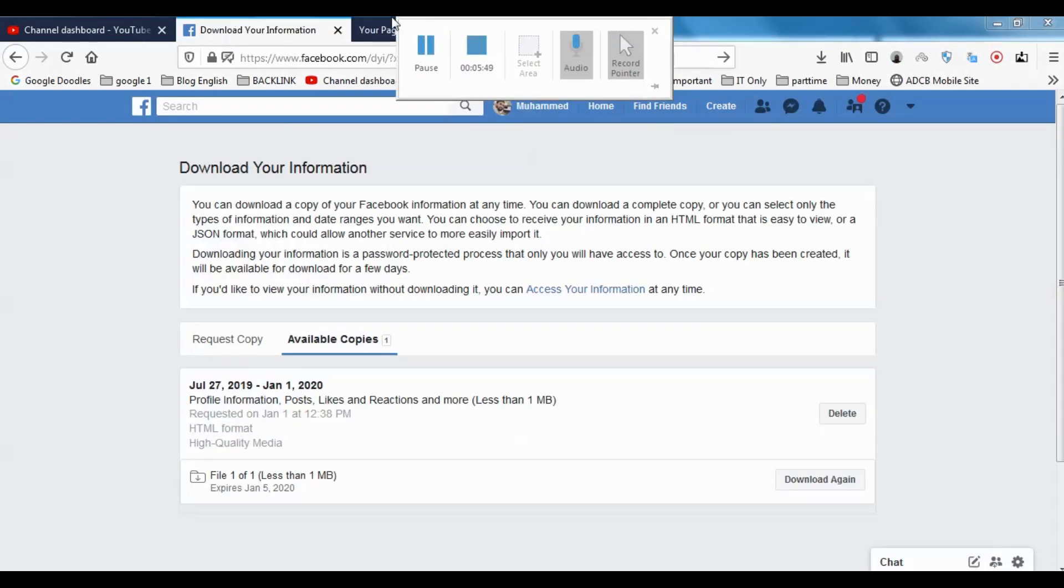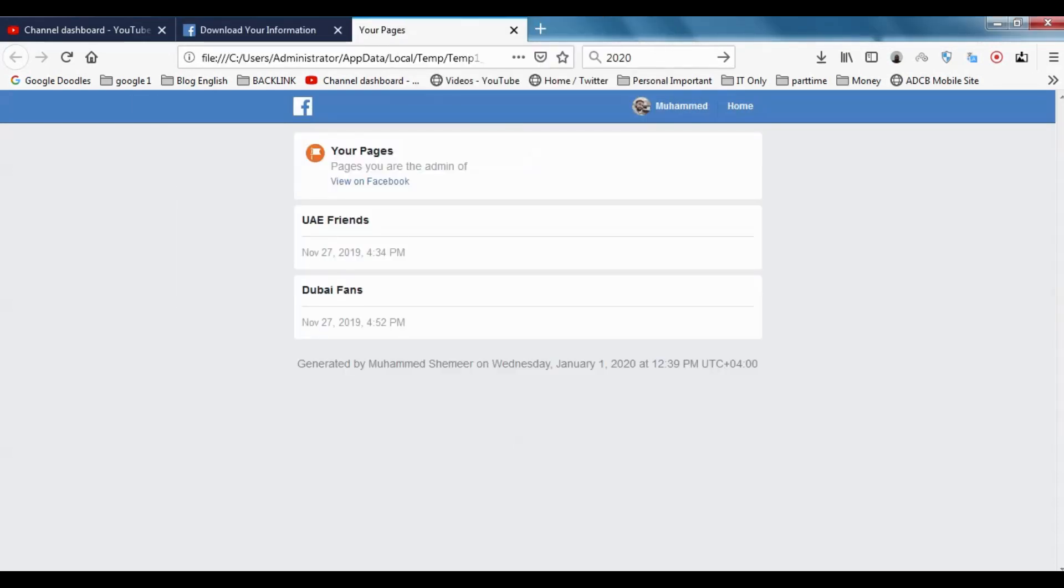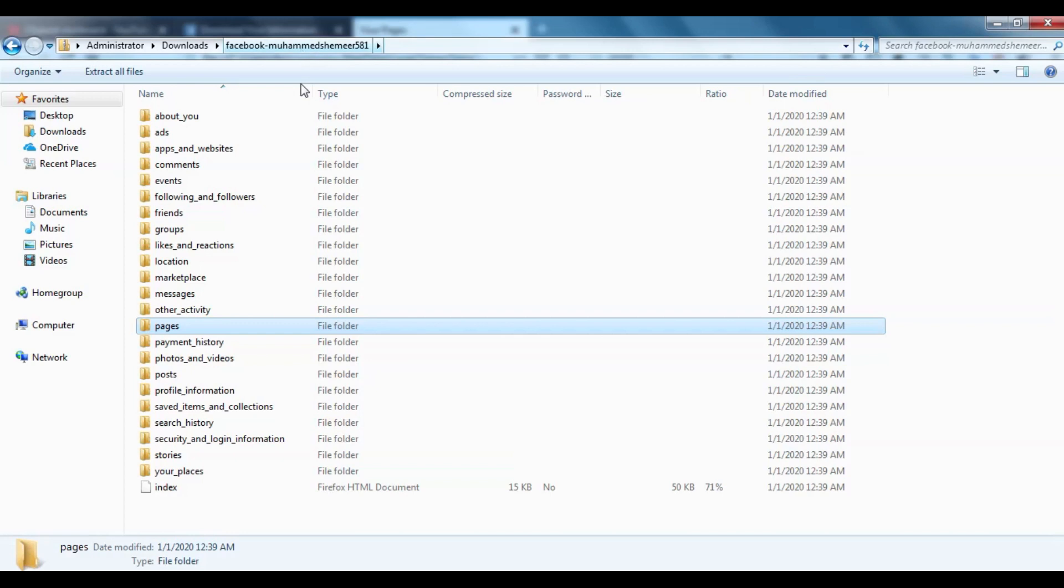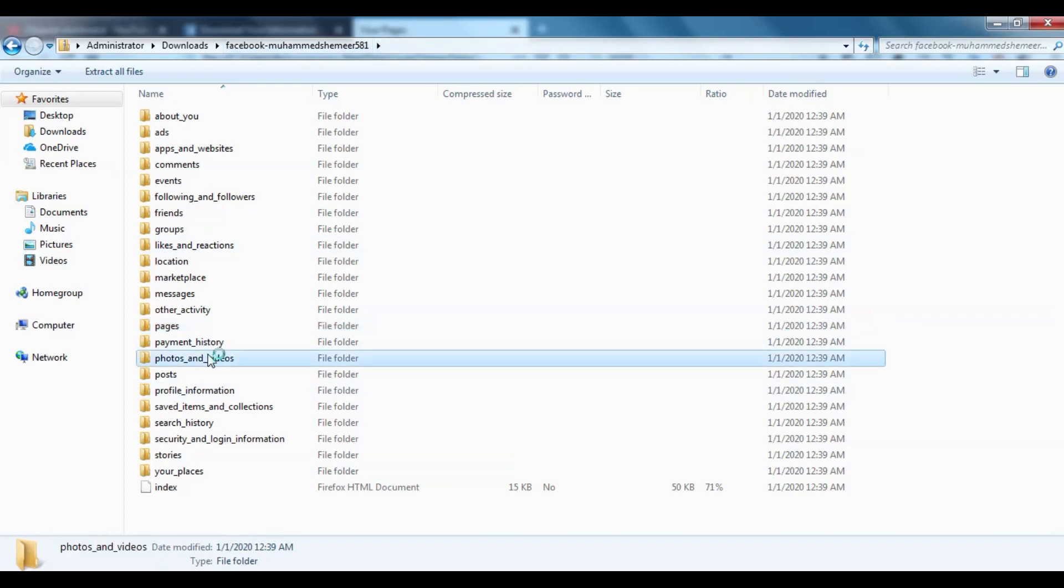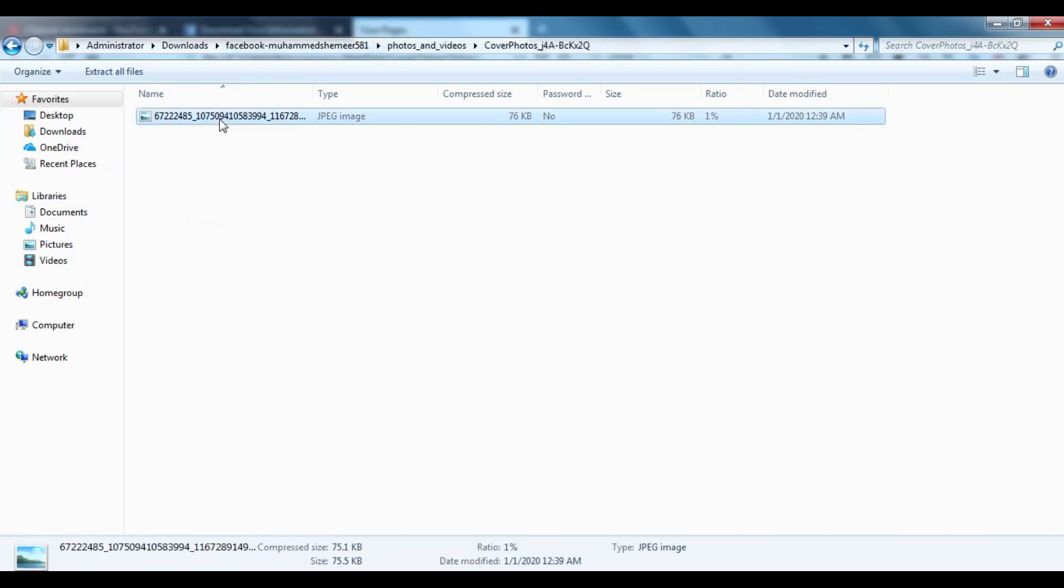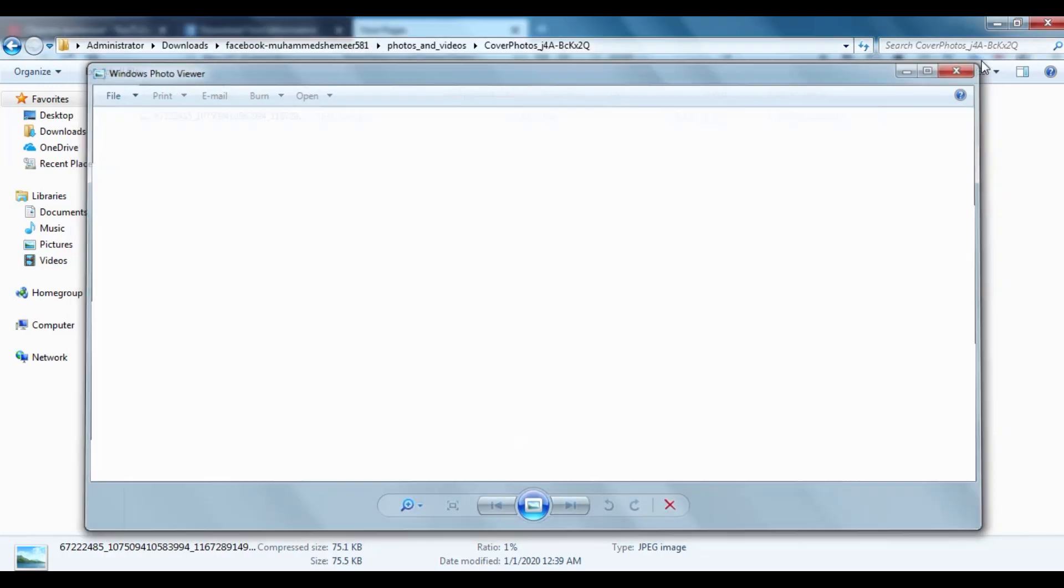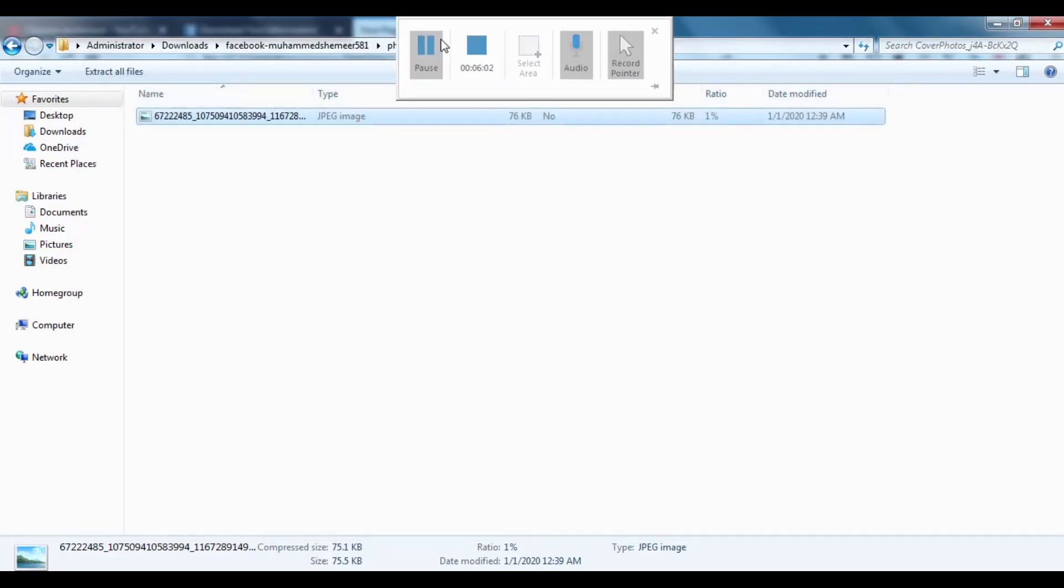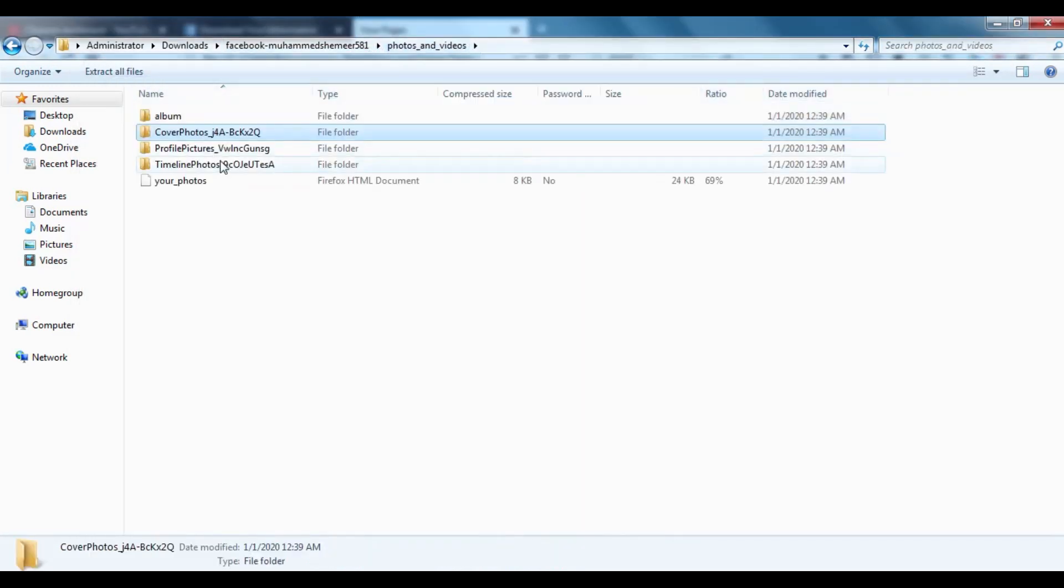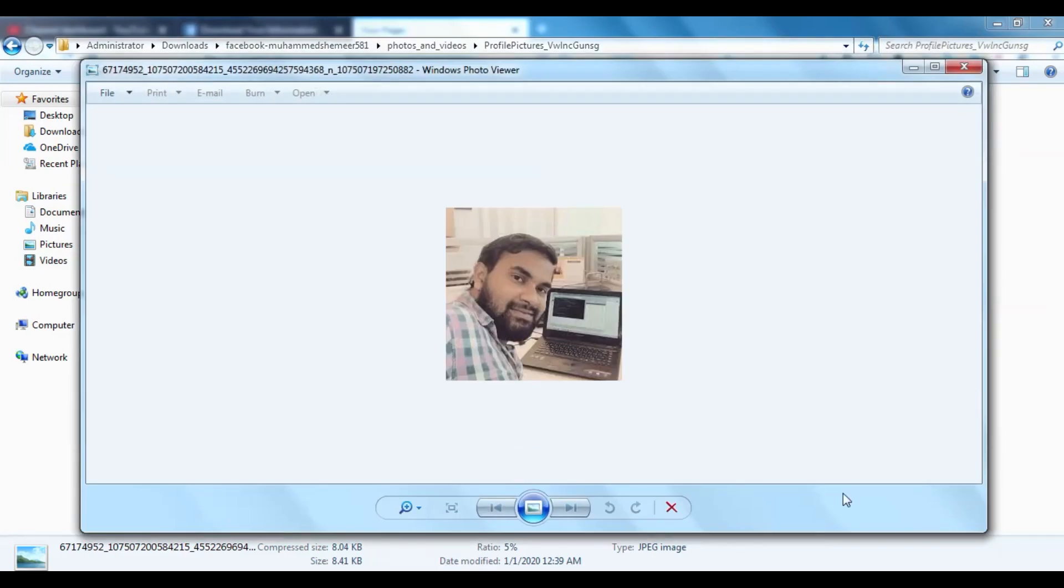So that was two pages I had. And also similarly, you can go to the Payment History, Photos and Videos. You can see there is one Cover Photo, which is 76 kilobytes, and Profile Pictures.